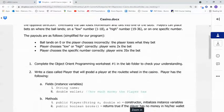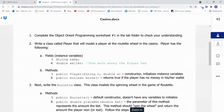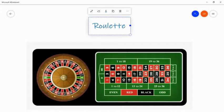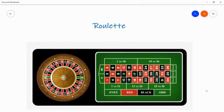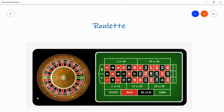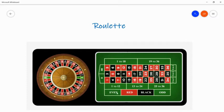And before we get going on that, I wanted to switch over to the whiteboard so that you could see what a roulette board looks like and also how the classes fit together. So the roulette wheel looks something like this. You can see that there's various numbers on the wheel, and we have a spot for 0.